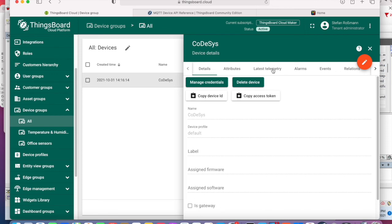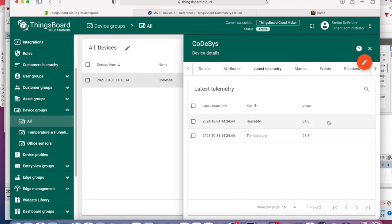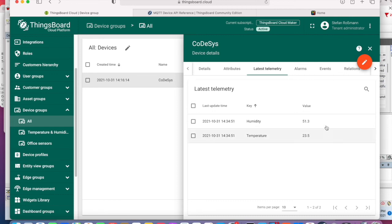And let's check ThingsBoard cloud. Let's check the latest telemetry. And you see every second new values coming in. And these are our values we are sending from Codesys to ThingsBoard cloud.